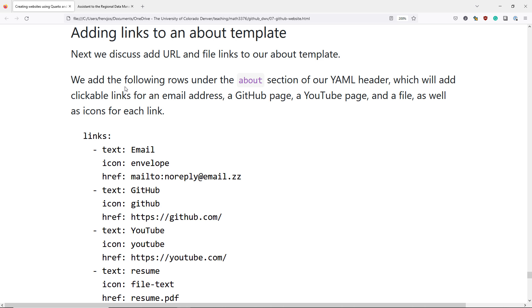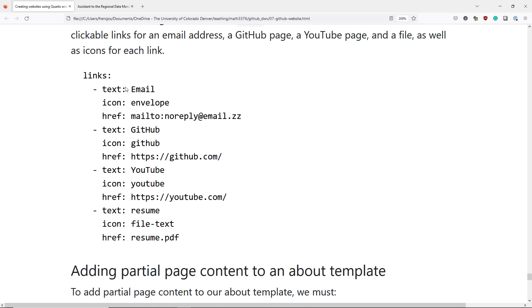Now let's talk about how to add links to our About template. To do this, we're going to add a links section to the YAML header of our file. We're going to add clickable links for an email address, a GitHub page, a YouTube page, and a file, as well as icons for each link.